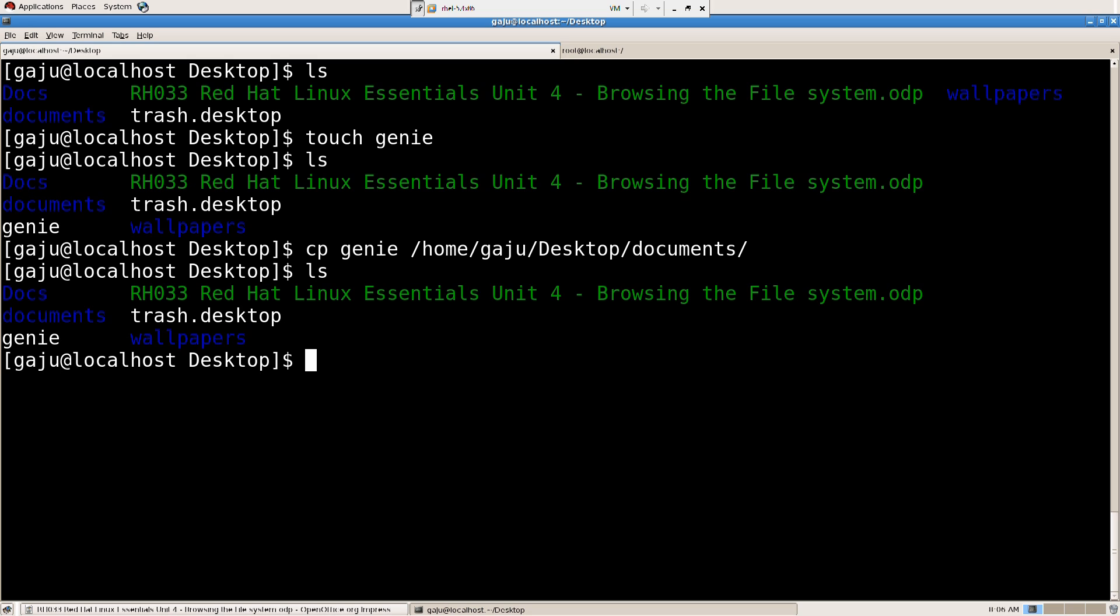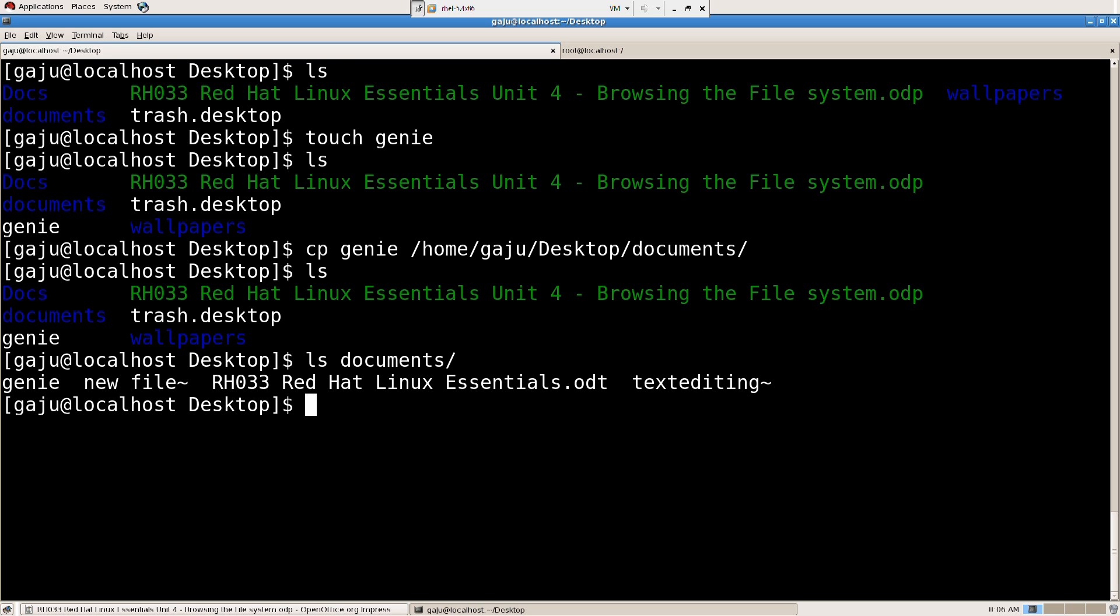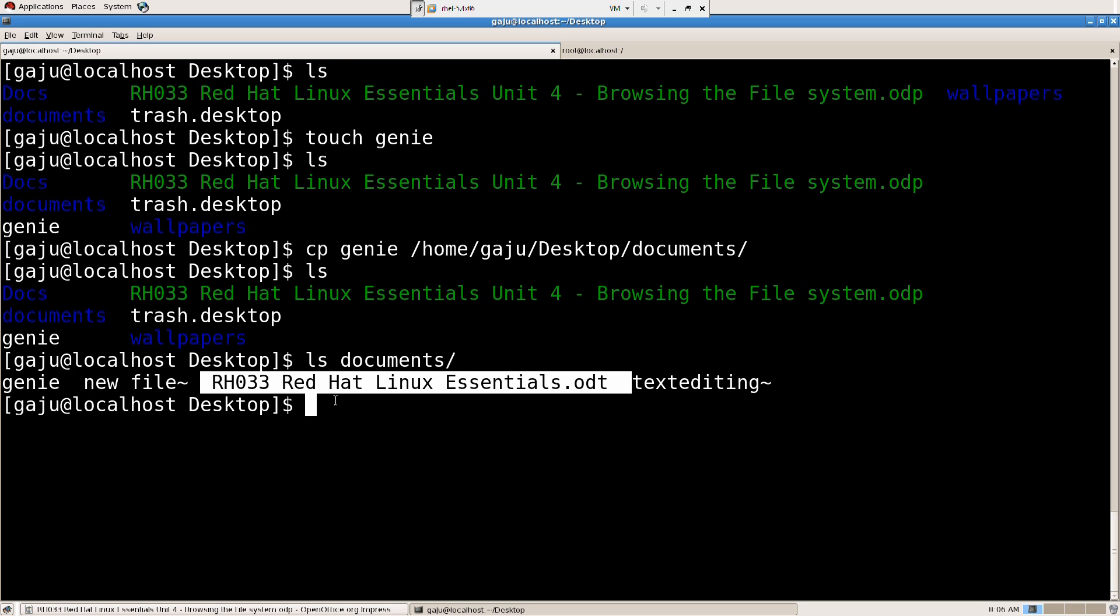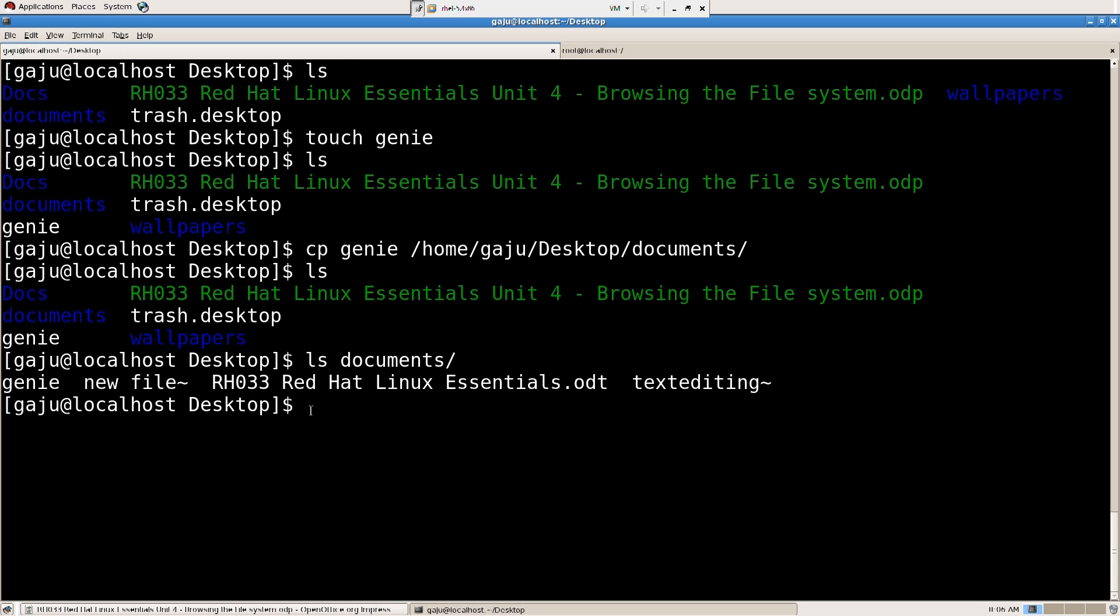I'm going to say ls documents. So what do we have here inside documents? We have genie. We have this file and we have a new file. What if I wanted it with a different name there? I wanted to have a different name there. So I want to copy the same file there with a different name. Let's do that.